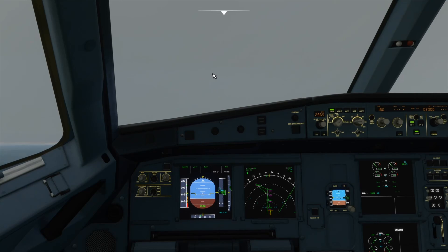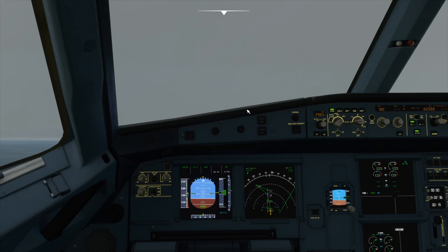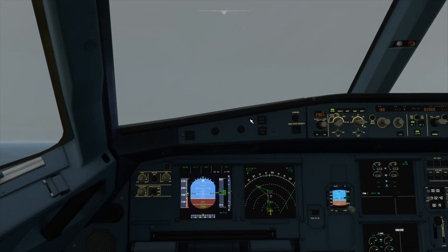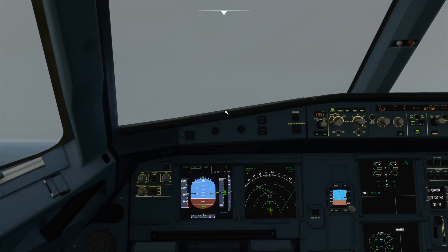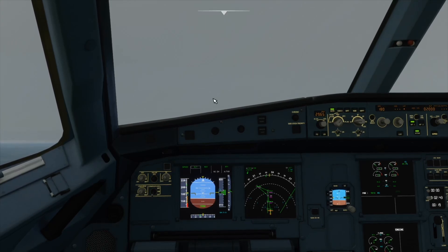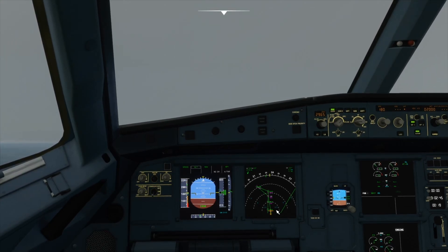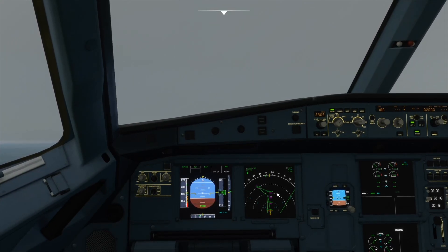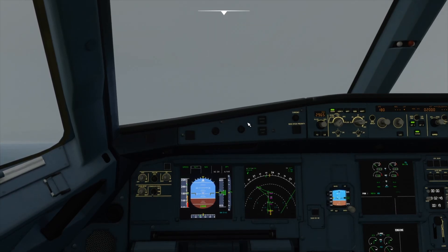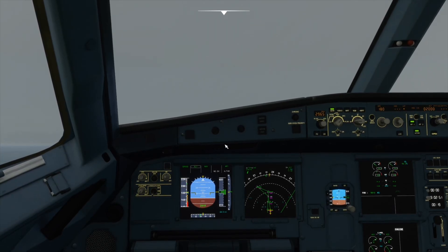For this you'll need an IFR flight plan, and you can watch my video on how to create a flight plan in Microsoft Flight Simulator. Once you first fly, you will have your flight plan loaded in, and you fly up until the approach — and now I'm ready to start the approach.